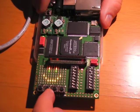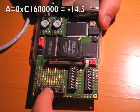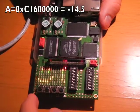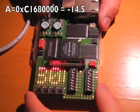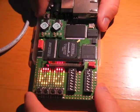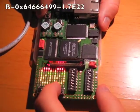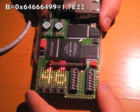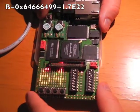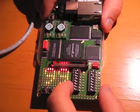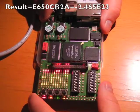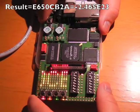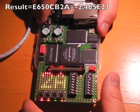In point number A, we have the number -14.5. What you can see in the display is the hexadecimal version of this number. Now, in point number B, we have 1.7 × 10^-22. This gives us a result of -2.46 × 10^23.